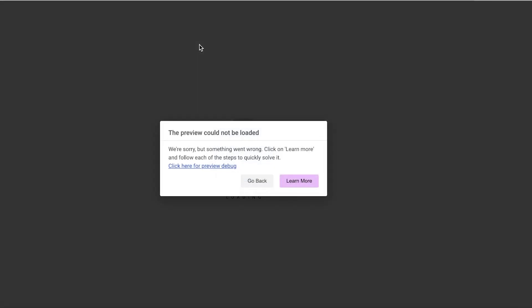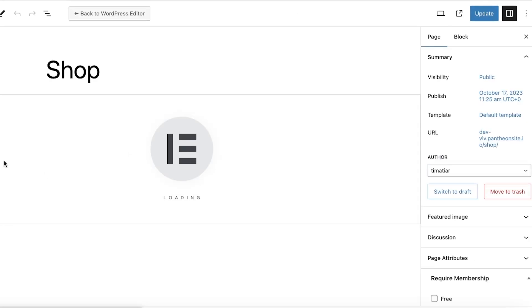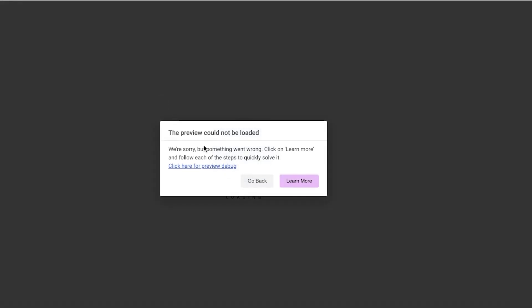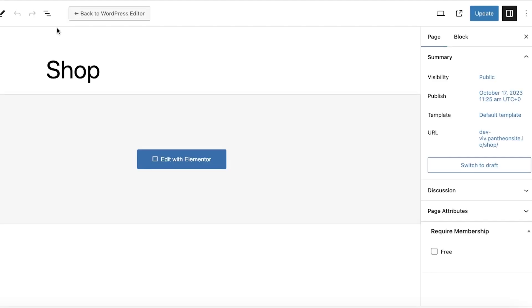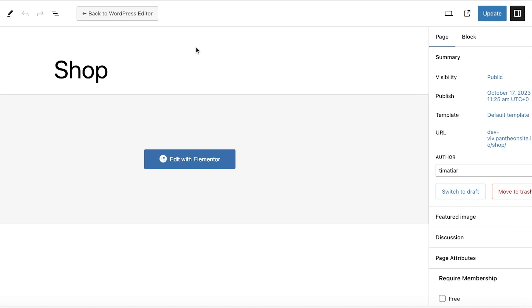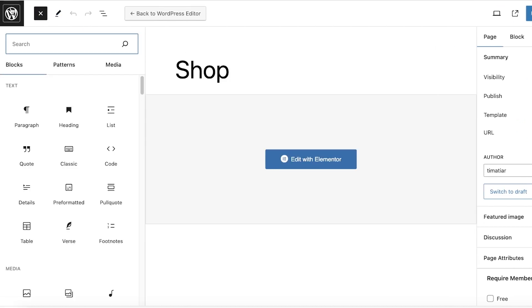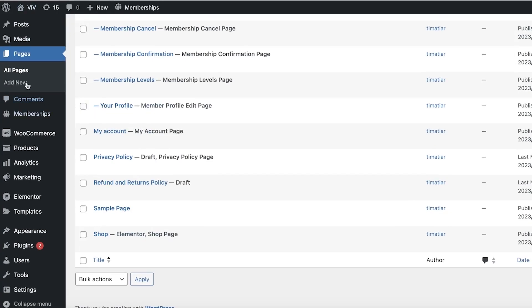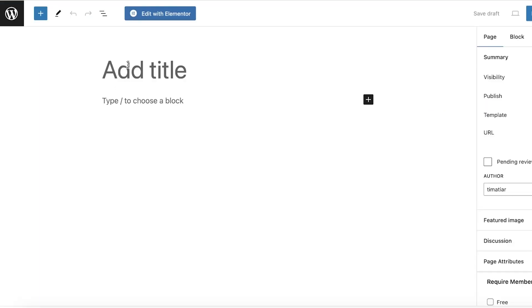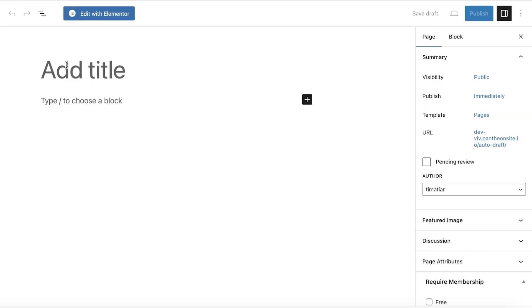They're currently having some issues — this might just be a simple bug. If you find this issue, clear the cache on your browser and retry. Now, setting up the shop page is just a starting point. The main focus is building individual product pages. To do that, go to Add New on all pages.